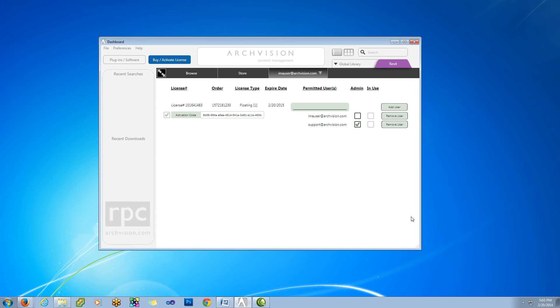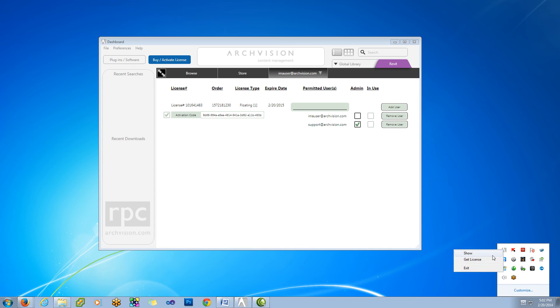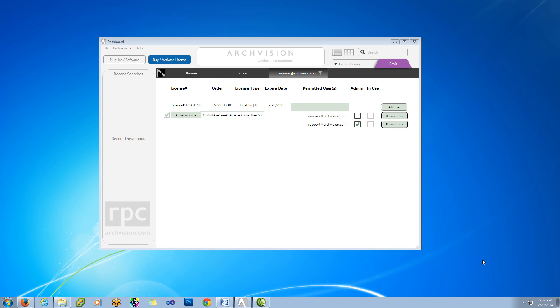The same is to be said if you have a Buy Activate License button and you are currently licensed, you can just right-click and choose Get License, and that's going to return it to this dashboard.